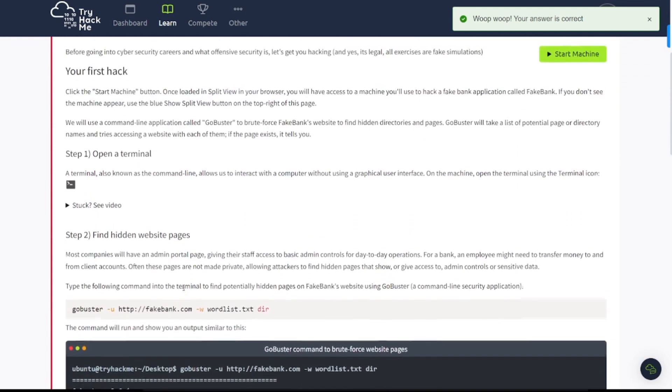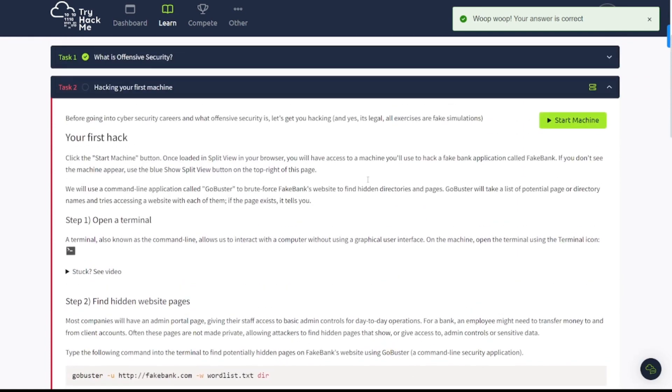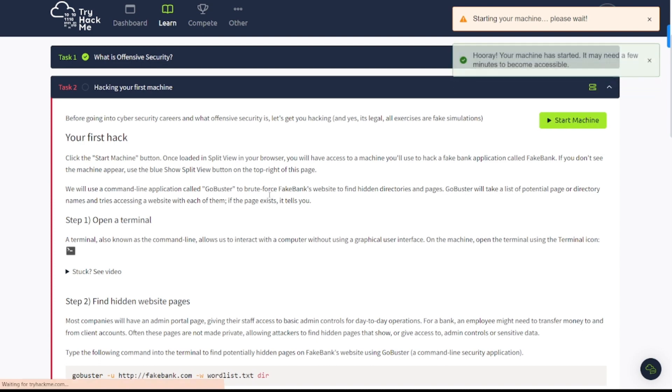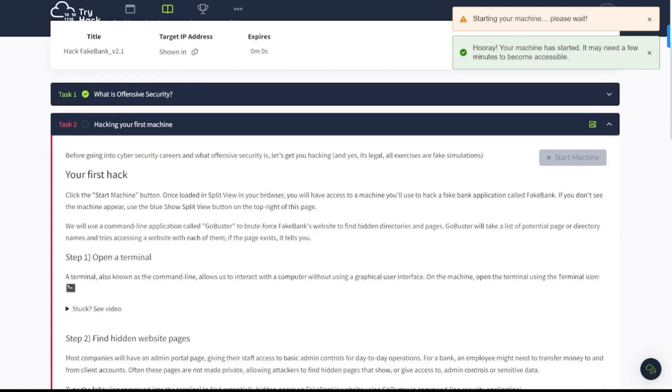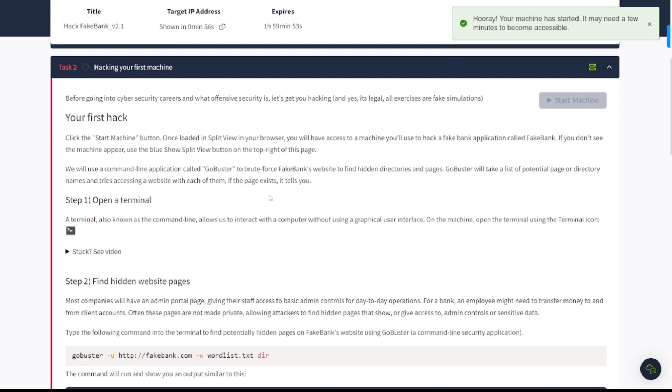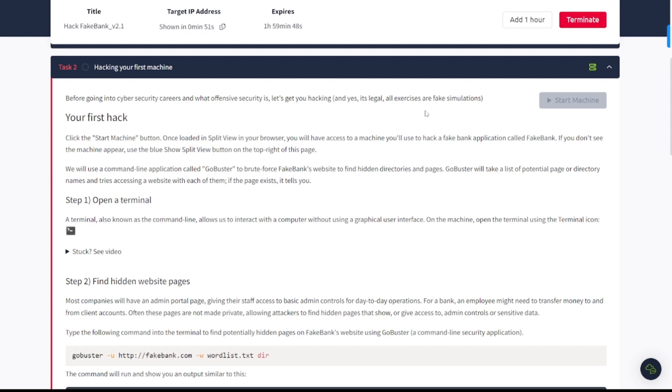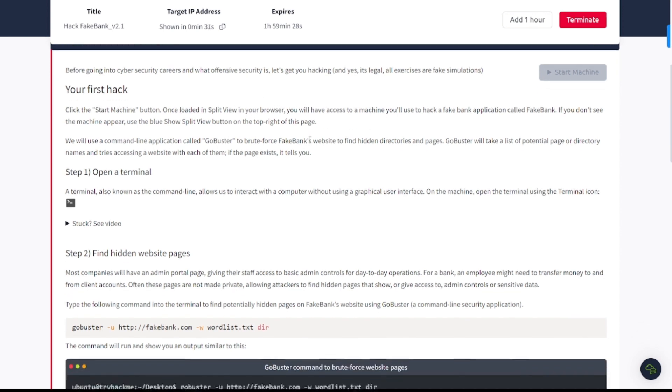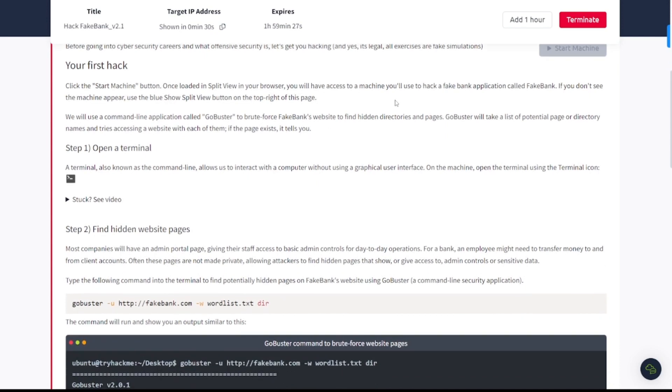Task number two here says hacking your first machine, so let's go ahead and start this up. Before going into cyber security careers and what offensive security is, let's get you hacking. And yes, it's legal—all exercises are fake simulations. And it's absolutely important here, you don't want to just go around trying to hack into different systems that you do not have permission to hack into or systems you don't own, because that is against the law and next thing you know the feds might be knocking on your door.